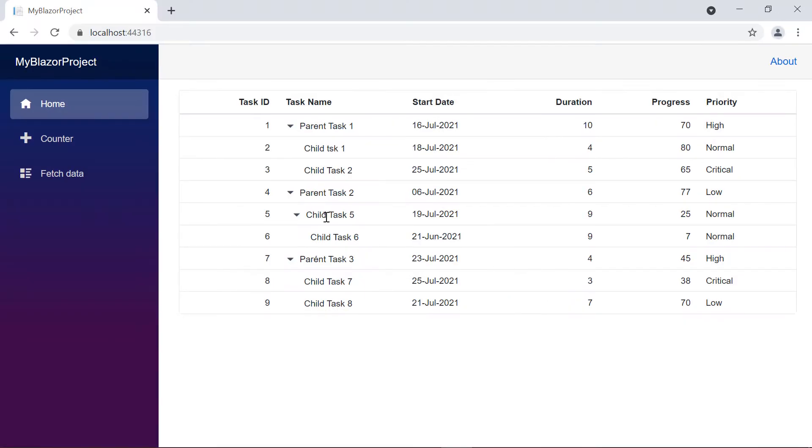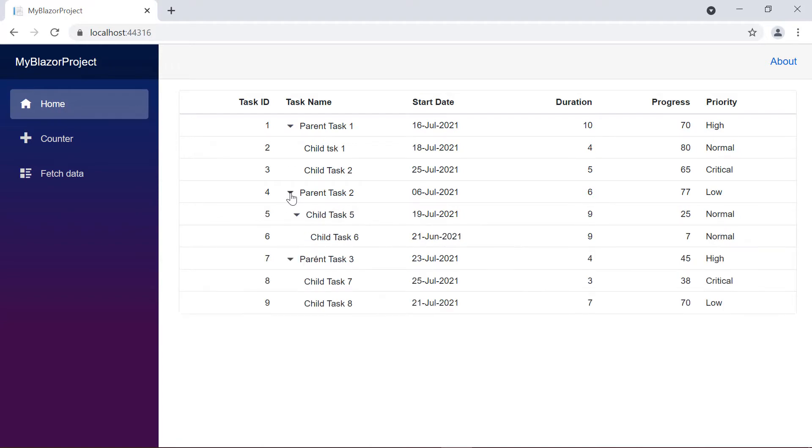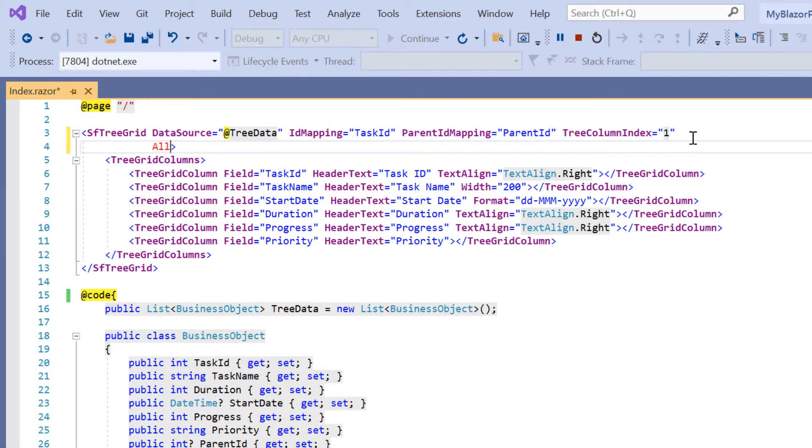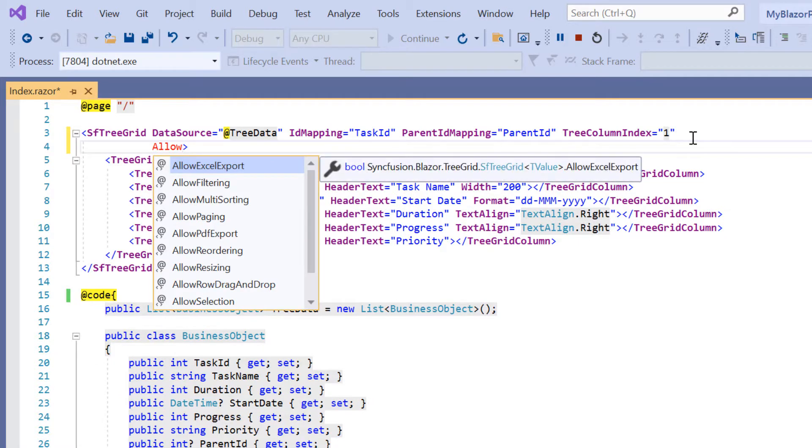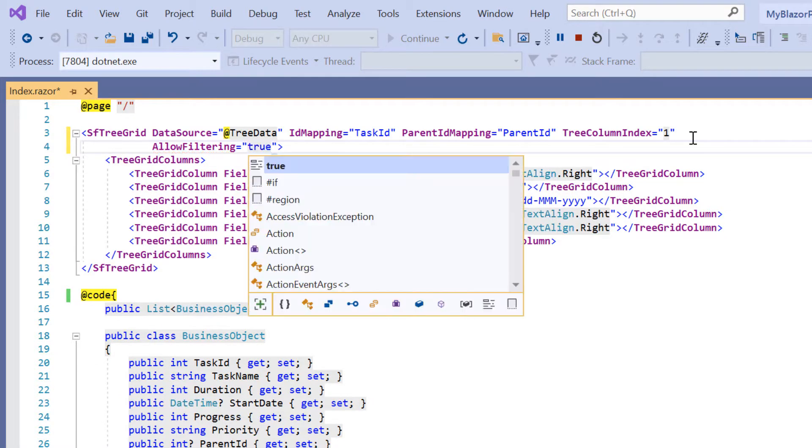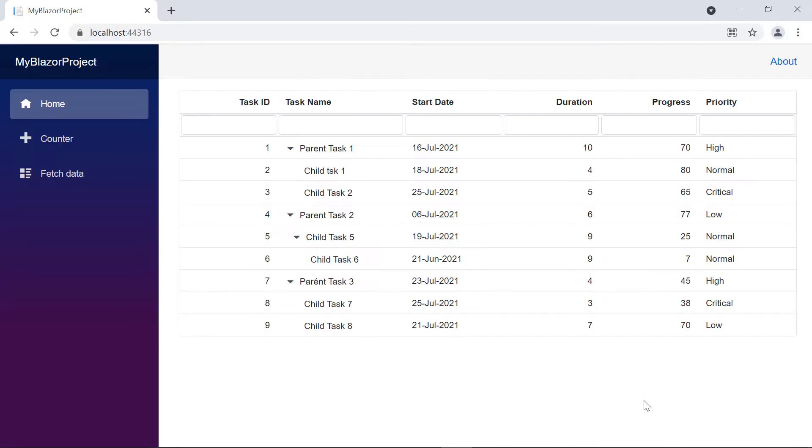Look here, the tree grid is displayed with the hierarchical data. To enable filtering, include the AllowFiltering property in the SF tree grid tag and set its value to true. And now, the tree grid is rendered with a filter bar.